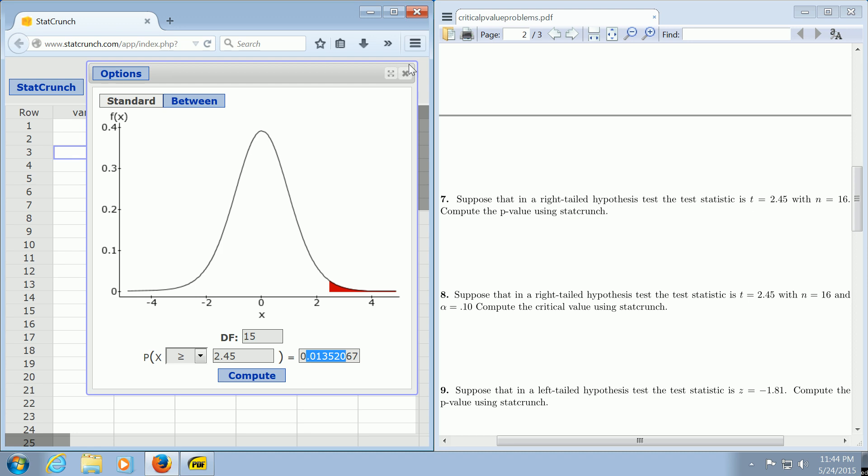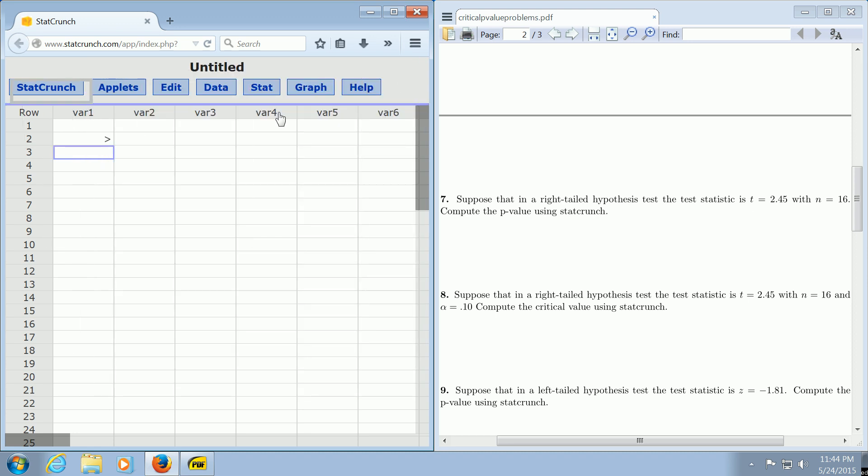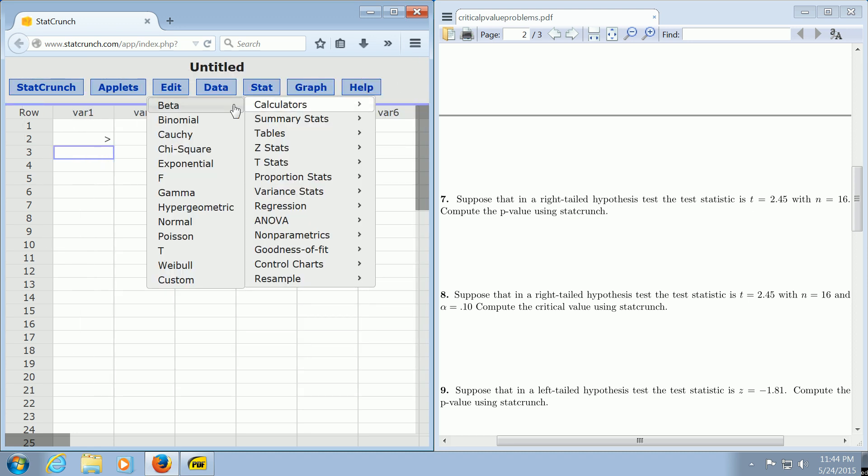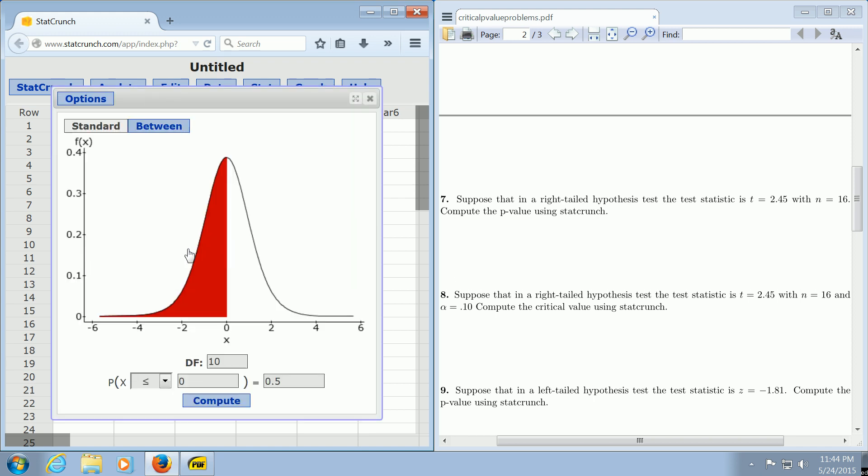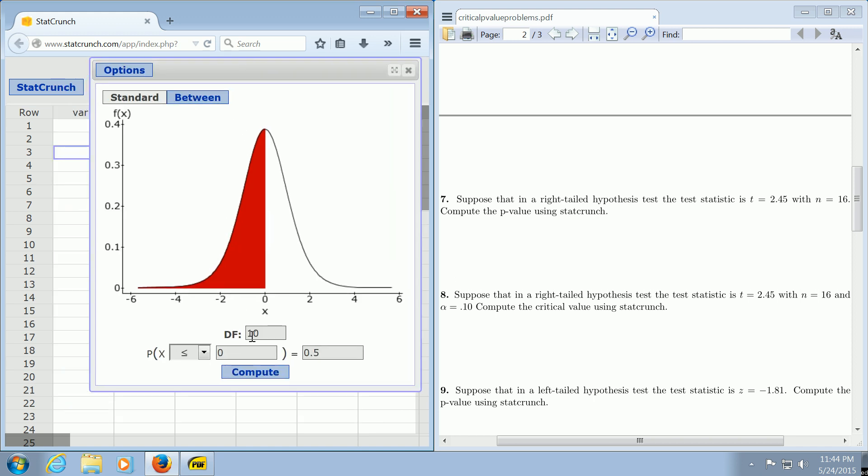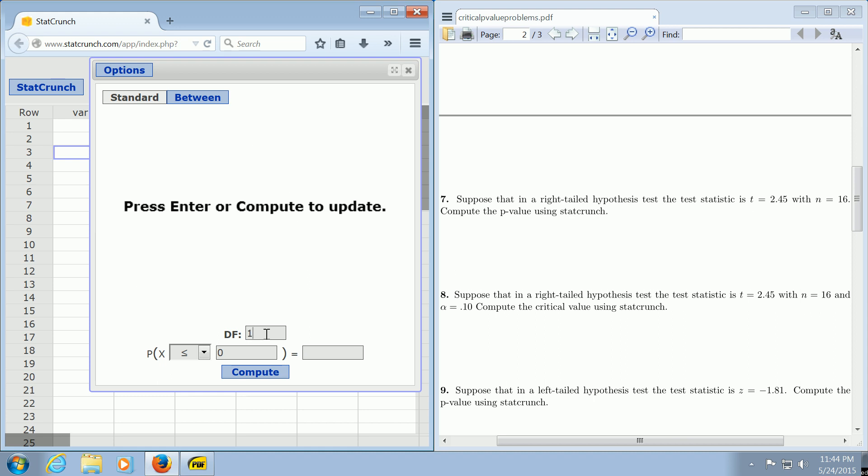Let me do it one more time. You go to Stat, Calculators, and then you go to t. You left-click, and where it says df, you take your n, which is your sample size, and subtract 1. Our n was 16, so we subtract 1 and get 15.